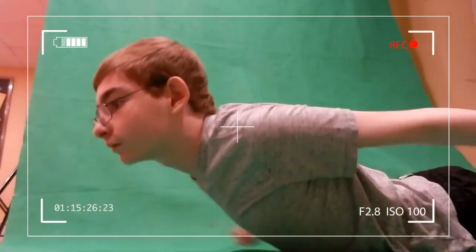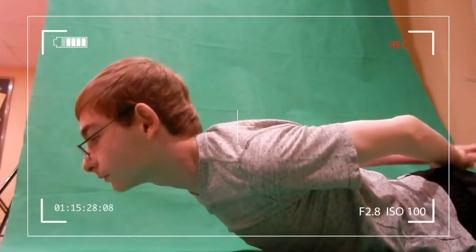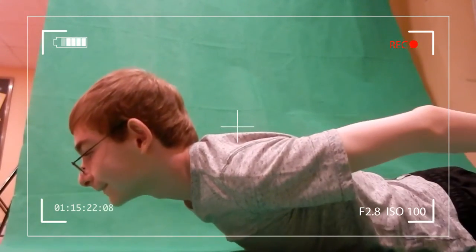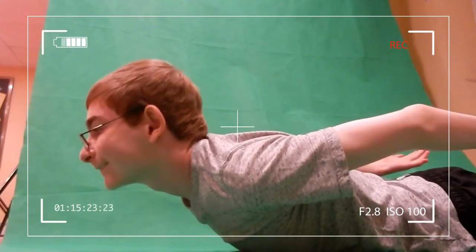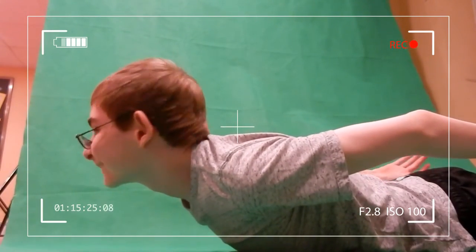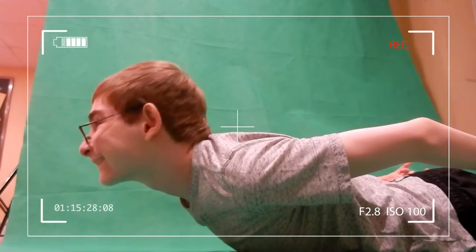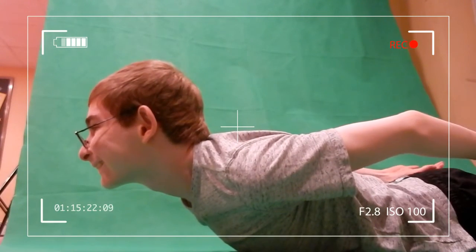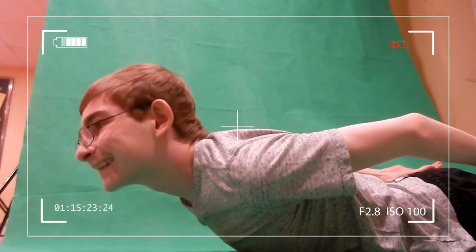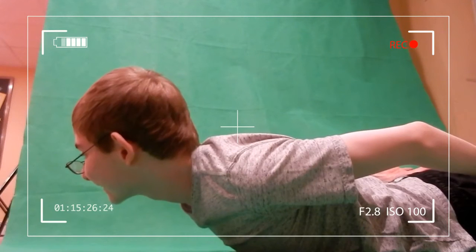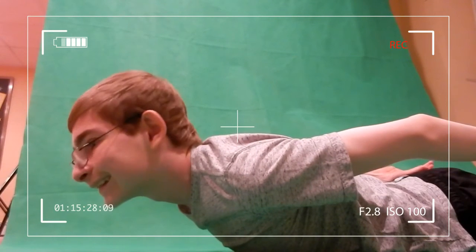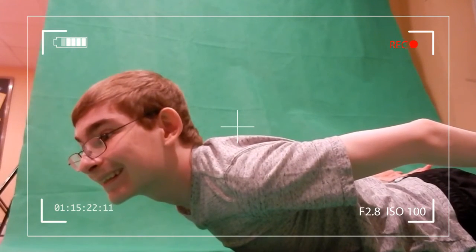Now you can either put your arms behind your back as shown in the video, or if you have enough room, you can spread your arms outwards too. Also, make sure your whole body is in front of the green screen, at least up to your waist.